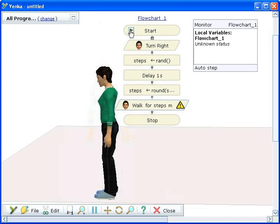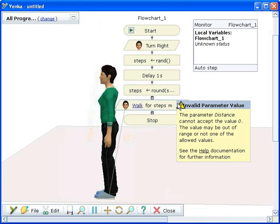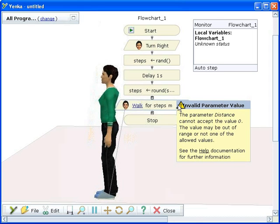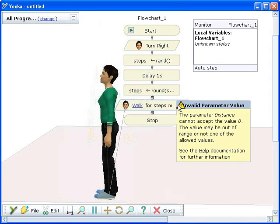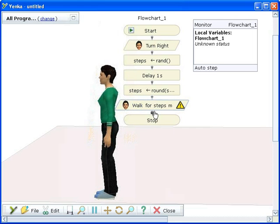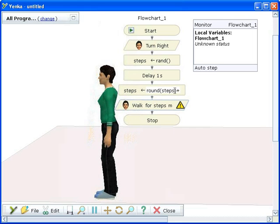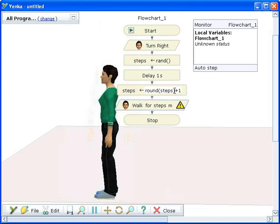There's a problem, though. The character can't accept a value of zero for the steps variable — she can't walk zero steps. When an error like this occurs, click on the yellow warning sign to read about the problem.